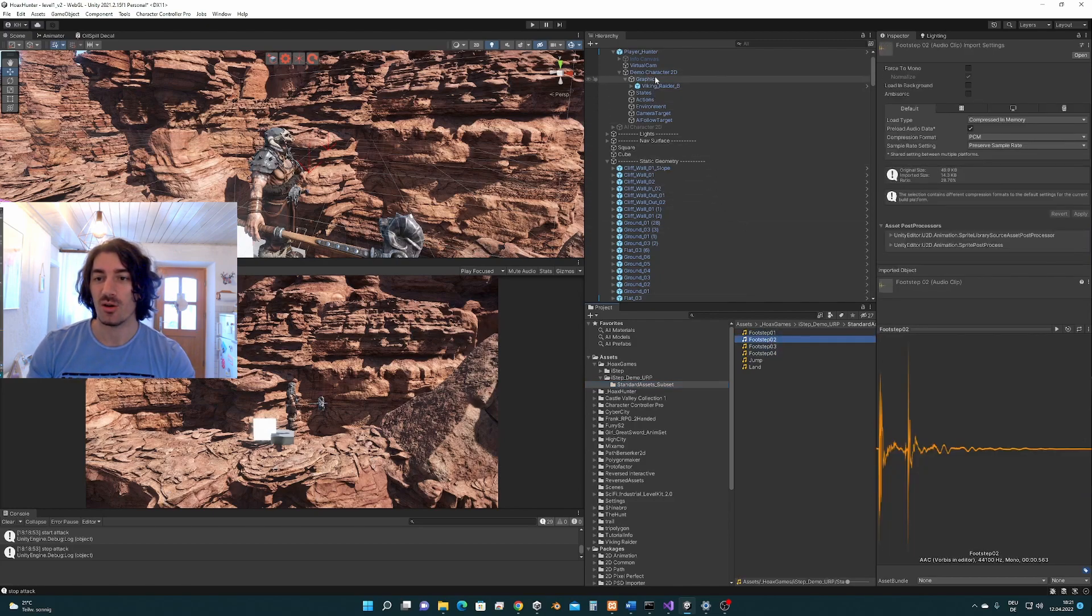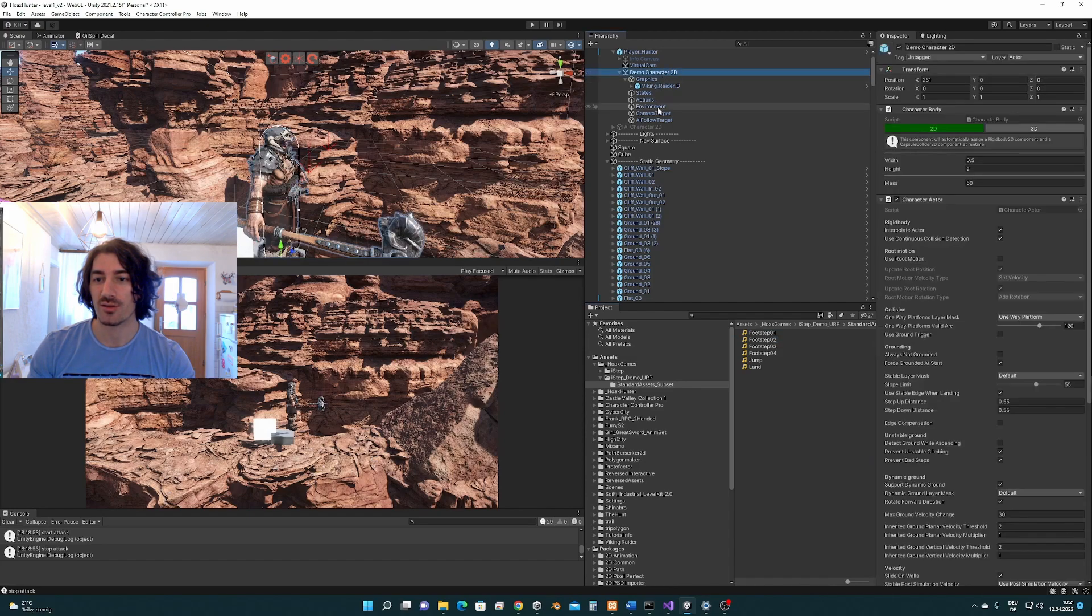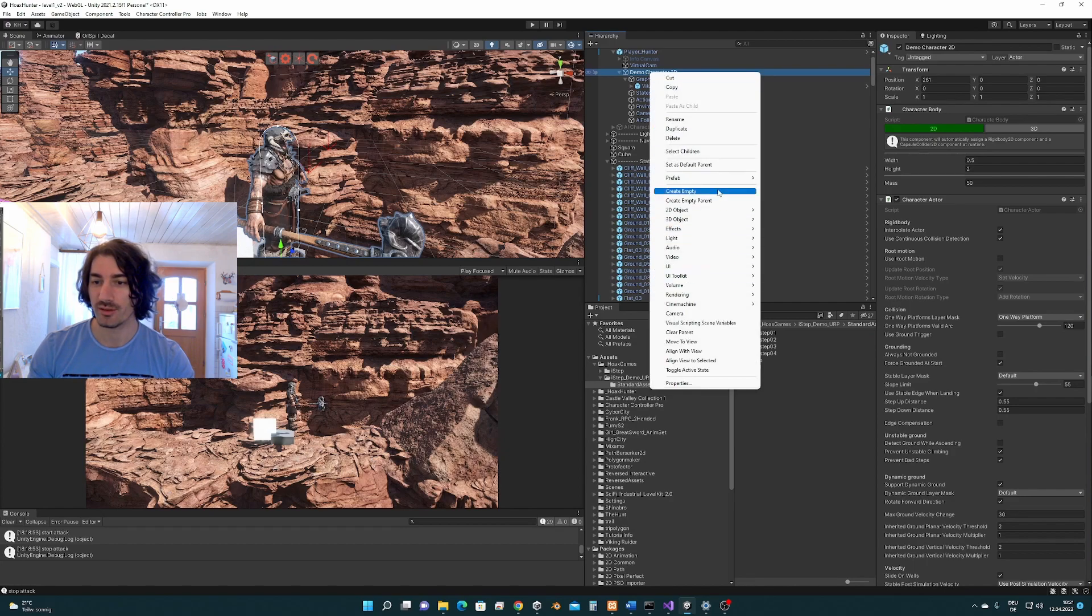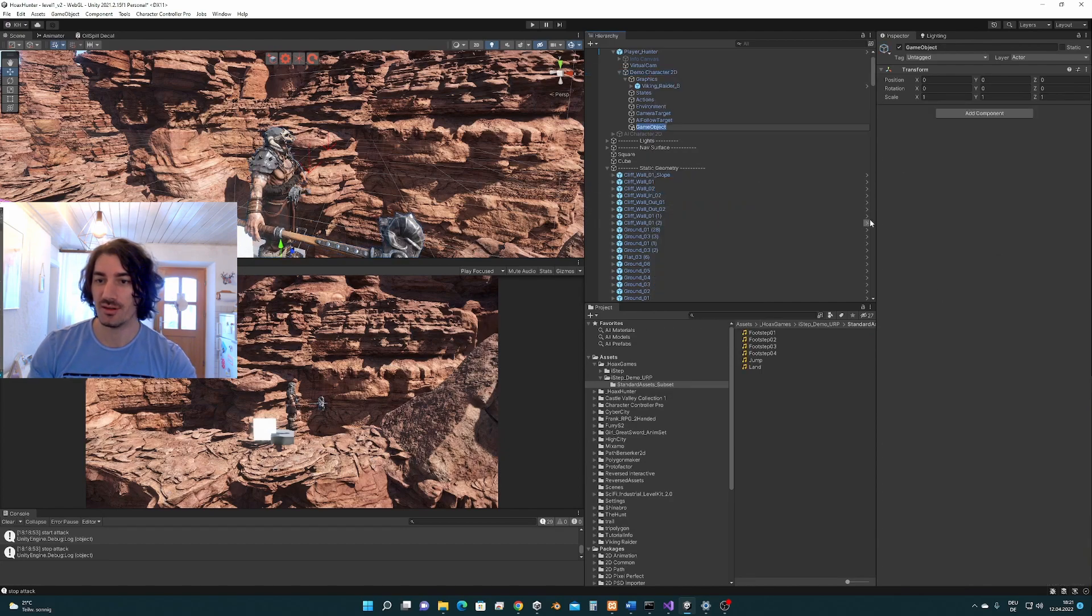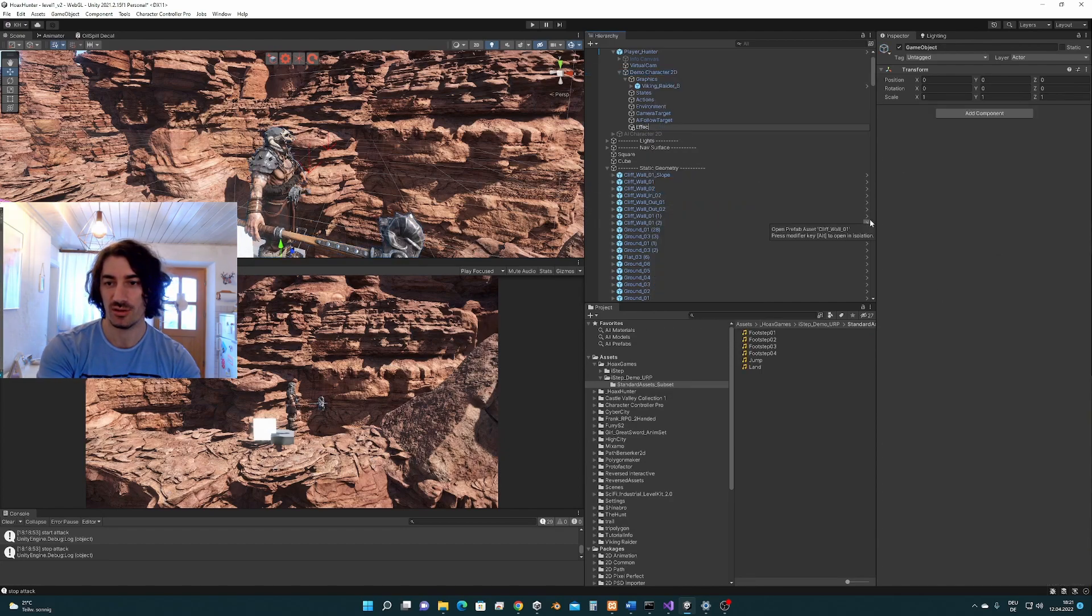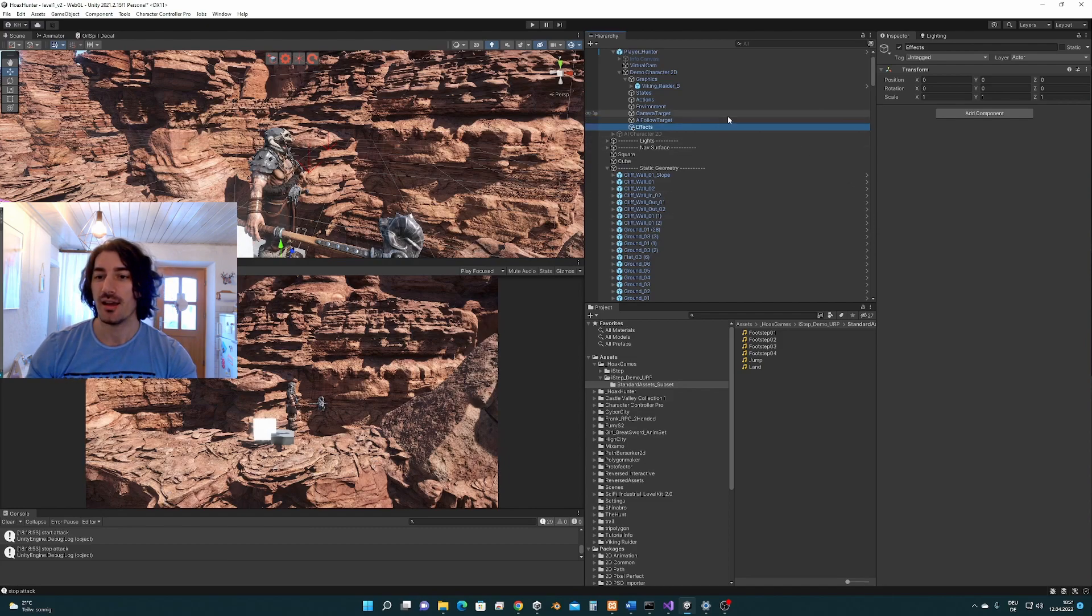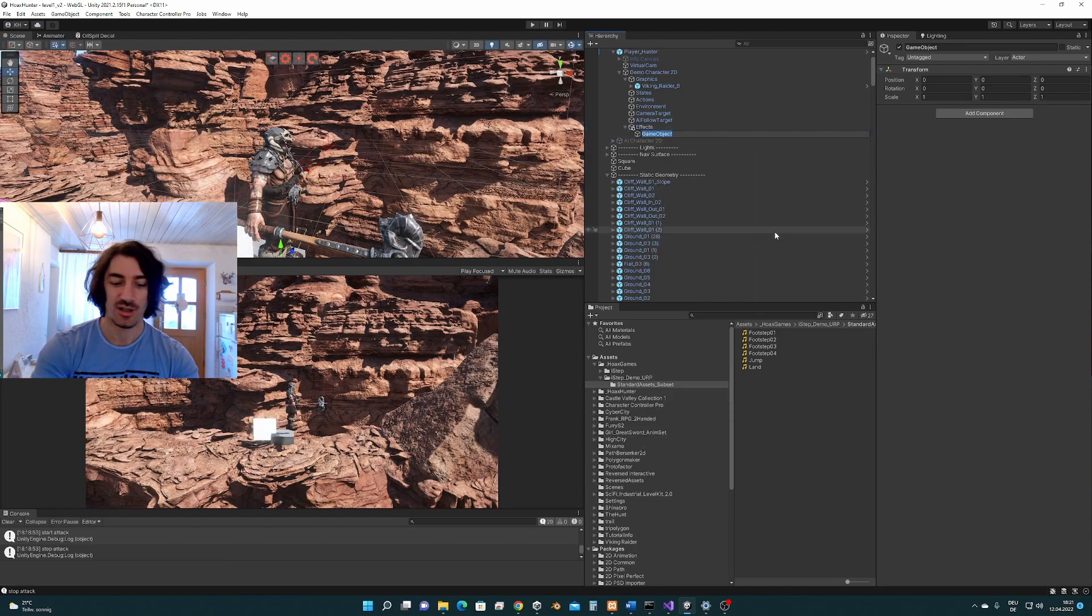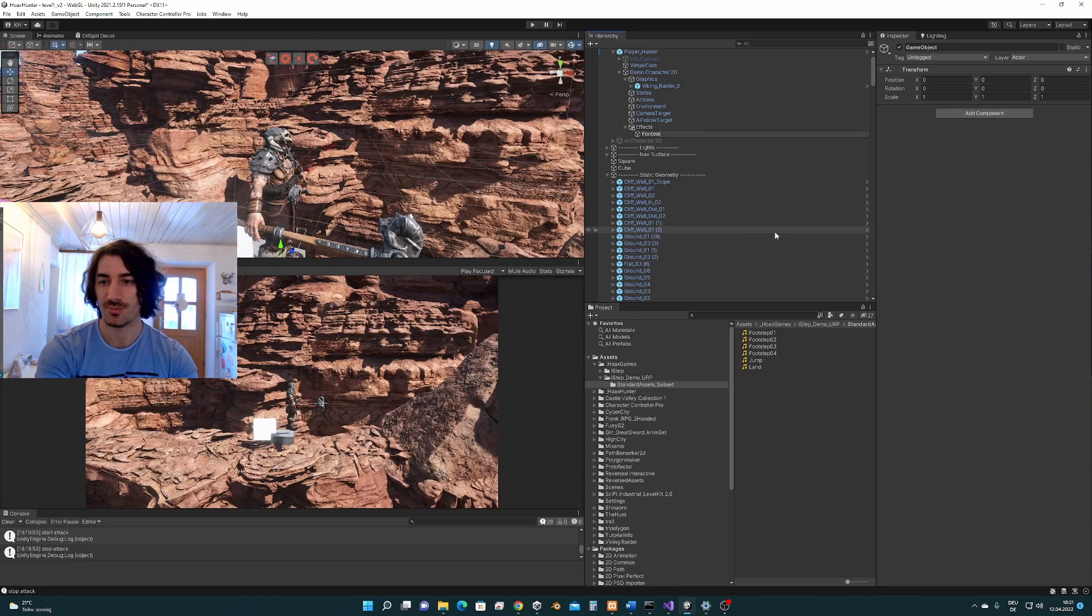How are we going to do it? We are going to get this object here, the character controller, and we are going to create an empty object. I'm going to call it effects, and also create an empty child. These are the footsteps.